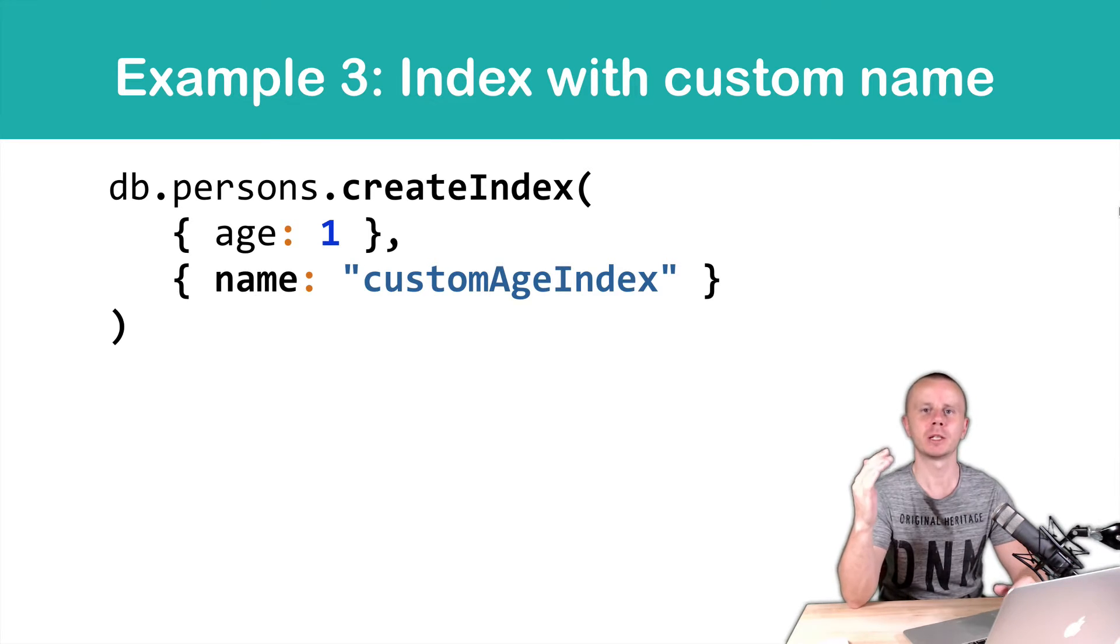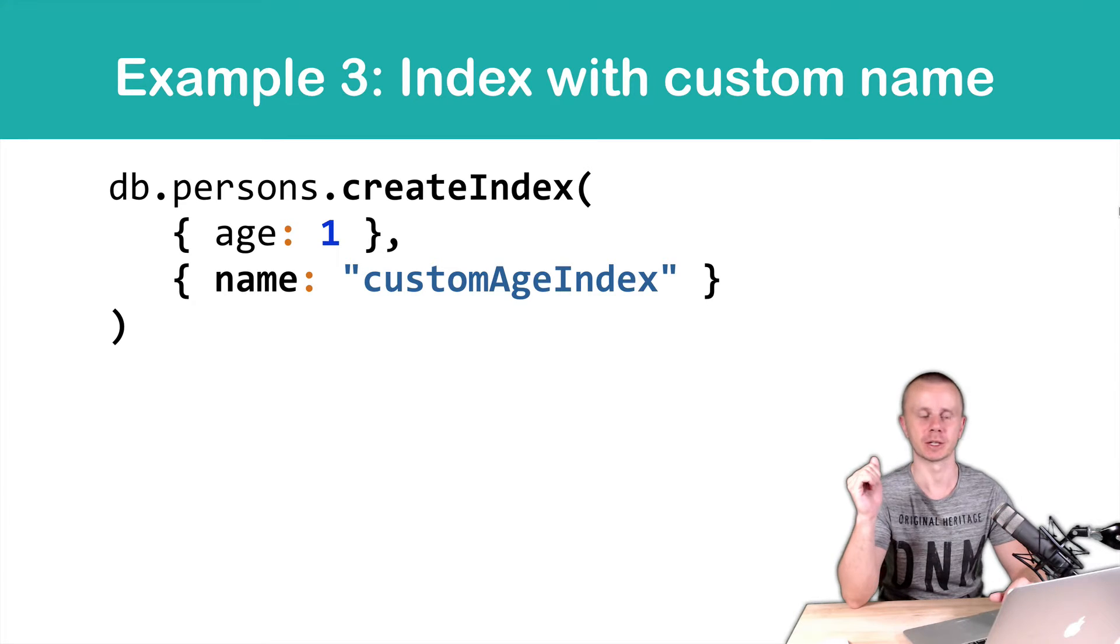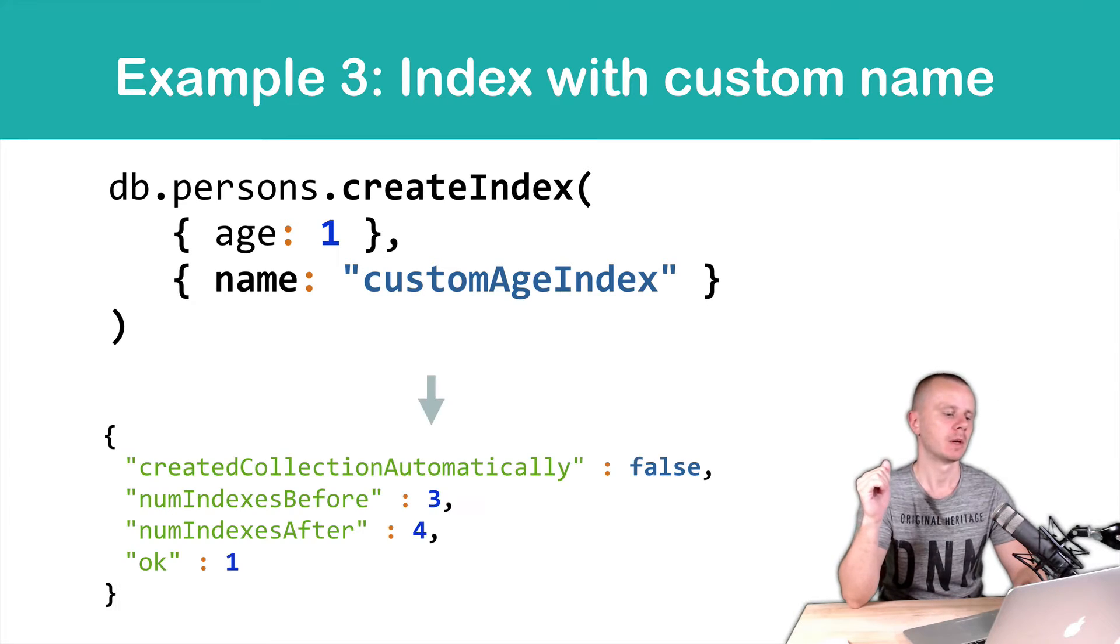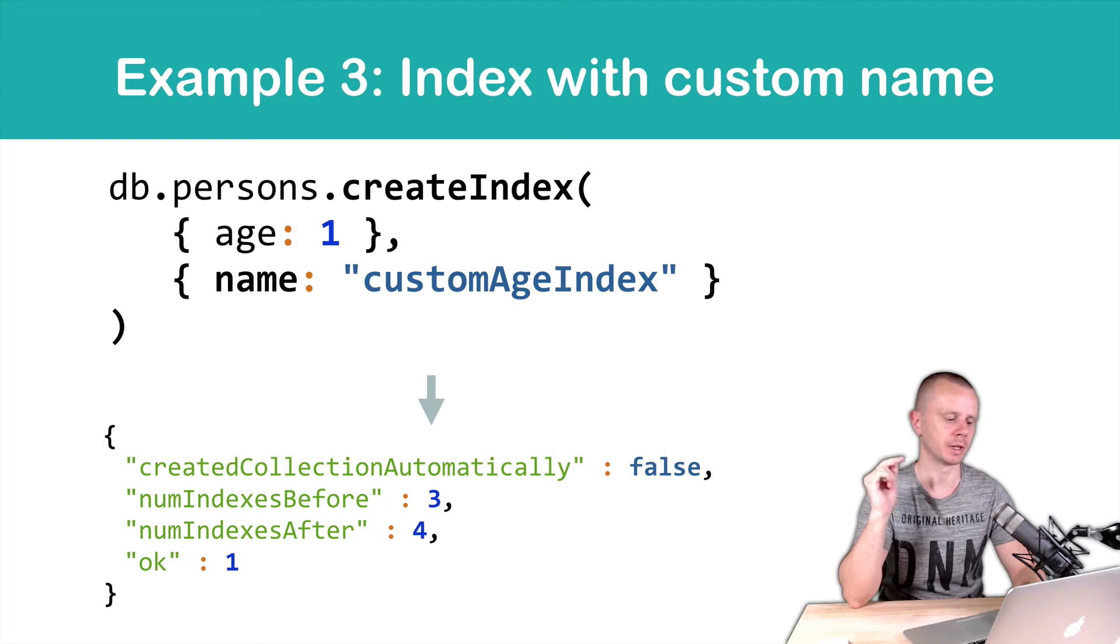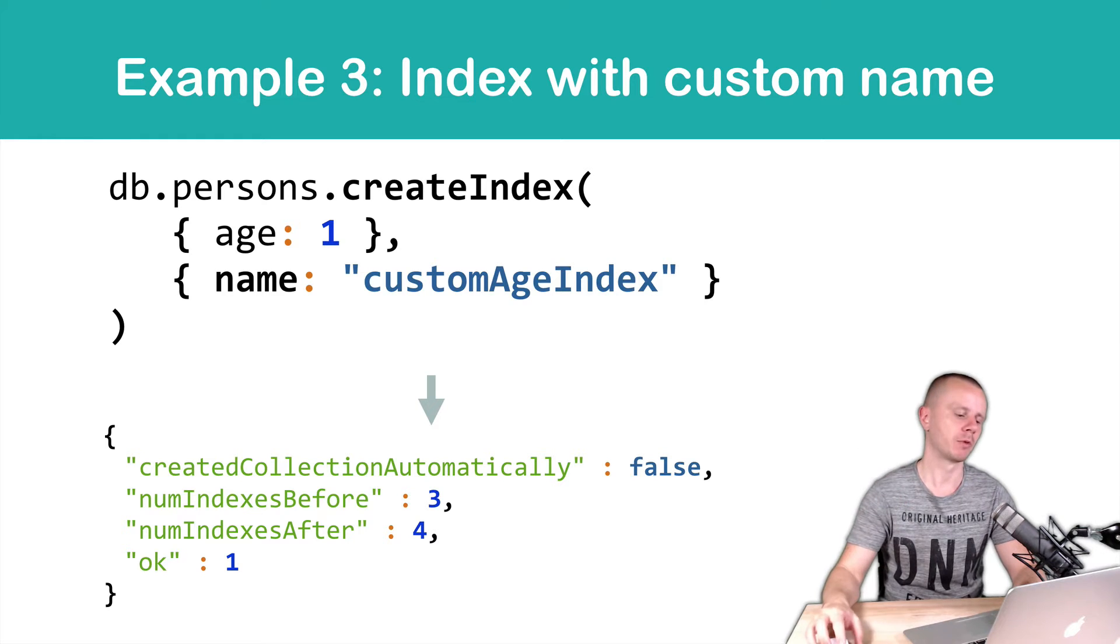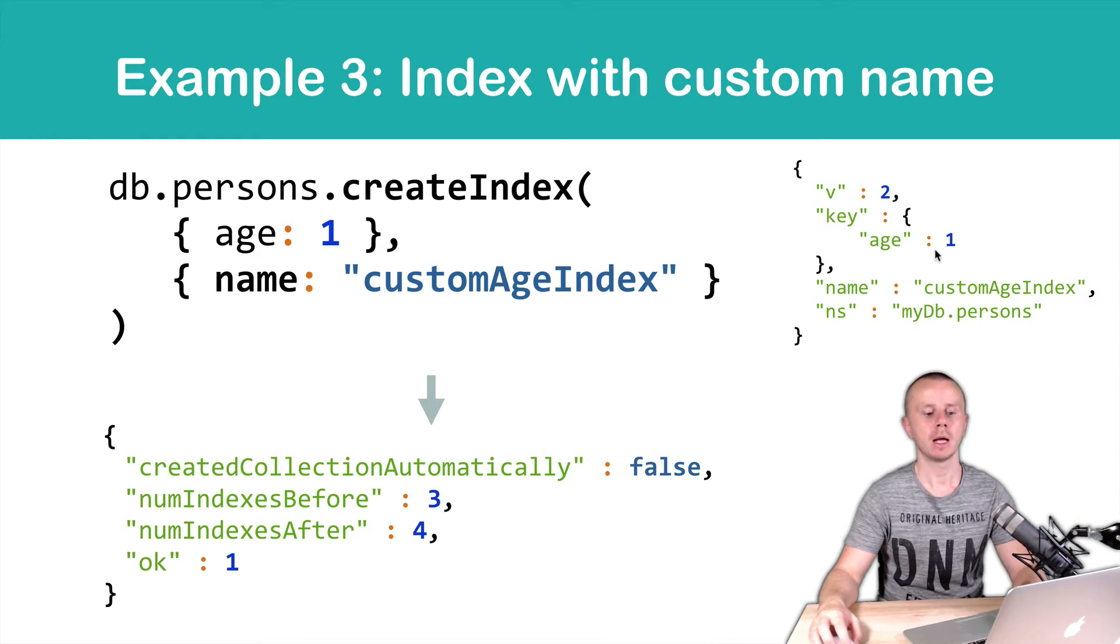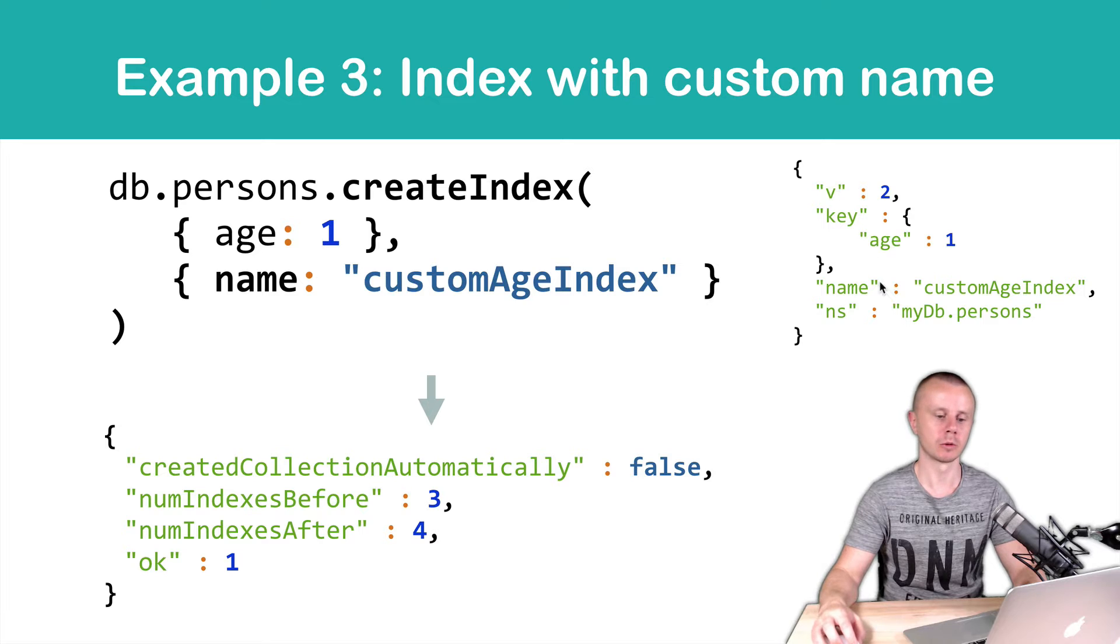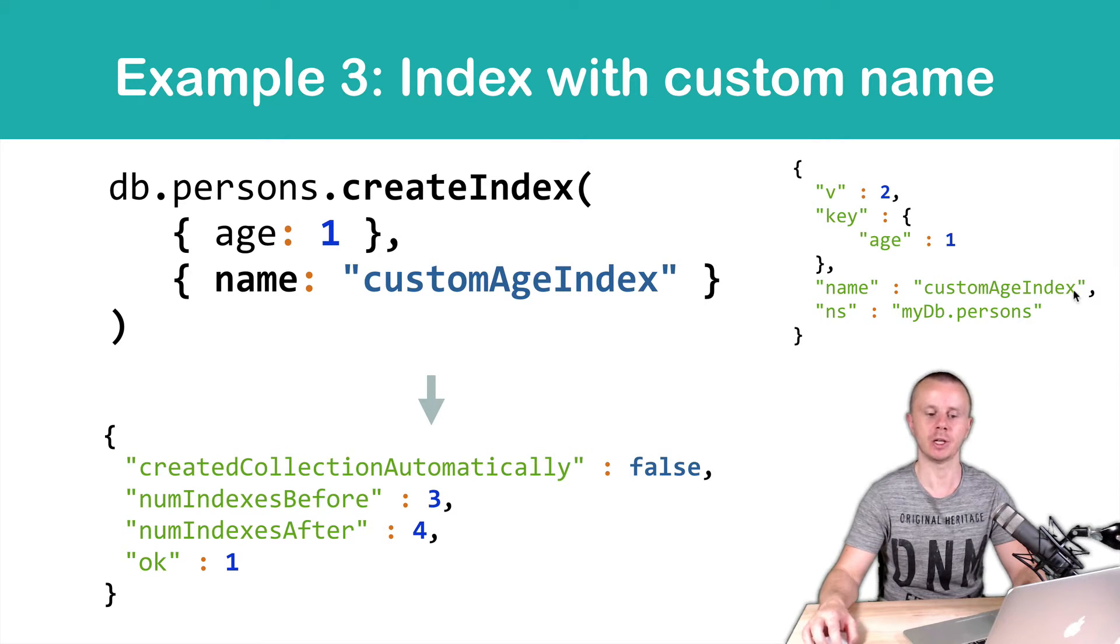But you can create it in order to better understand the purpose of the index. So the result will be number of indexes after four, before it was three in this example, and get indexes will show you that a new index was created and the name is custom age index in this example.